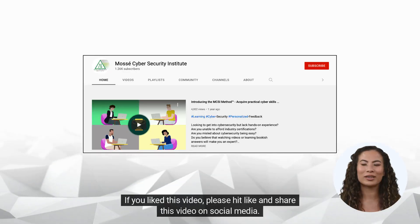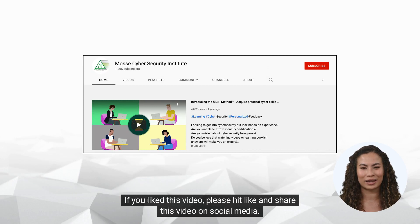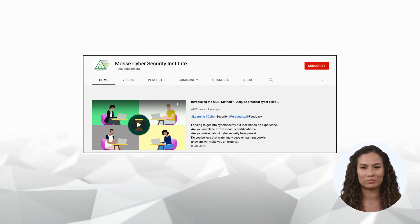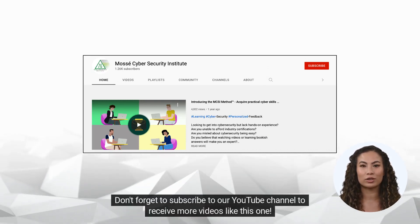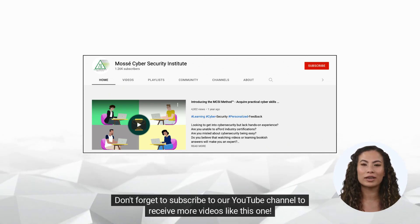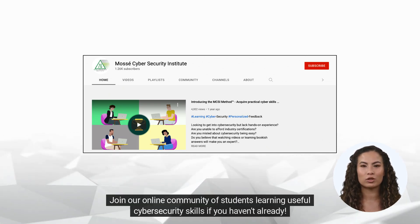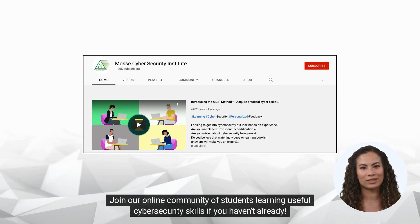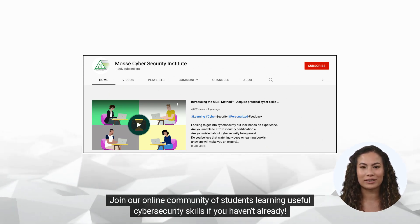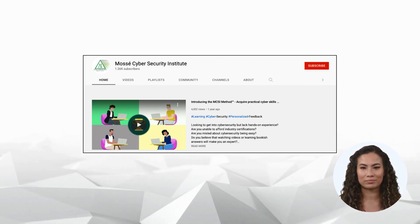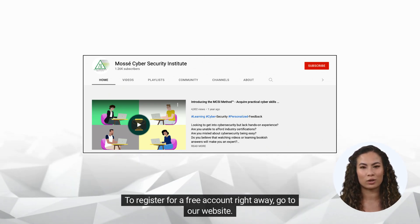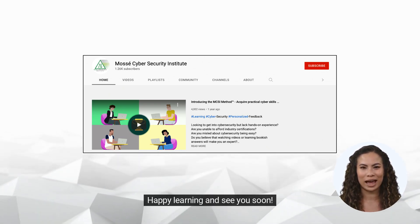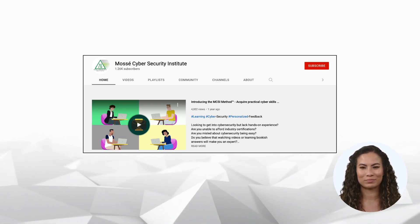If you liked this video, please hit like and share this video on social media. Don't forget to subscribe to our YouTube channel to receive more videos like this one. Join our online community of students learning useful cybersecurity skills if you haven't already. To register for a free account right away, go to our website. Happy learning and see you soon!